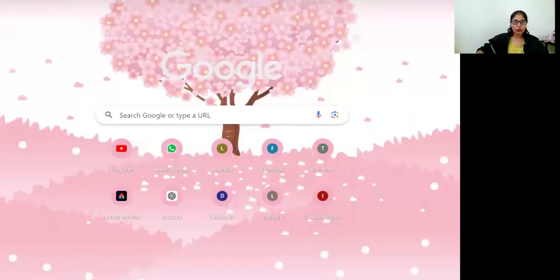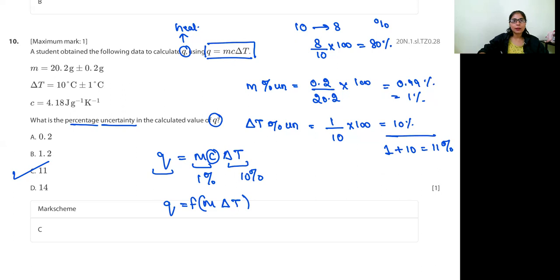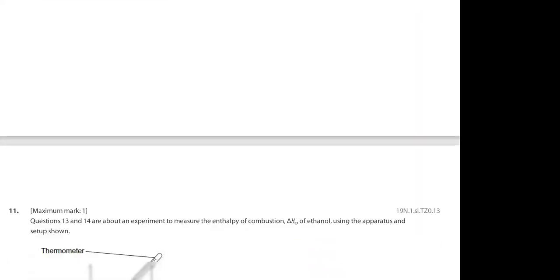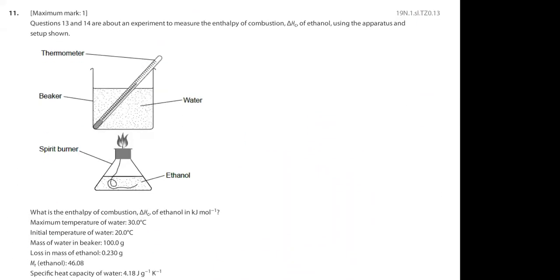In our previous sessions, we were discussing thermochemistry and some practice questions. I'm going to continue with the same document and try to cover most of the questions in this session. Let me share the screen with you. This was question number 10 that we discussed in yesterday's session. Now moving on to question number 11.